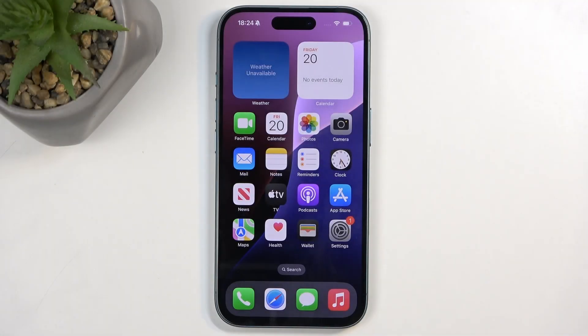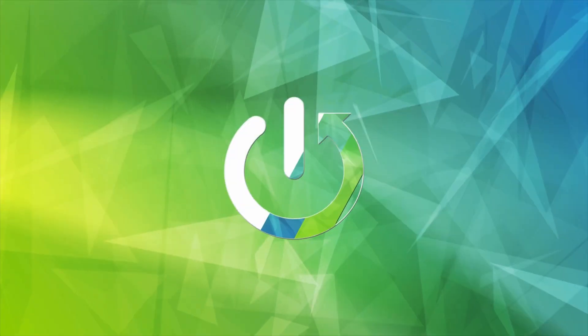Welcome. In front of me is an iPhone 16, and today I will show you how we can enable power saving mode on this device.